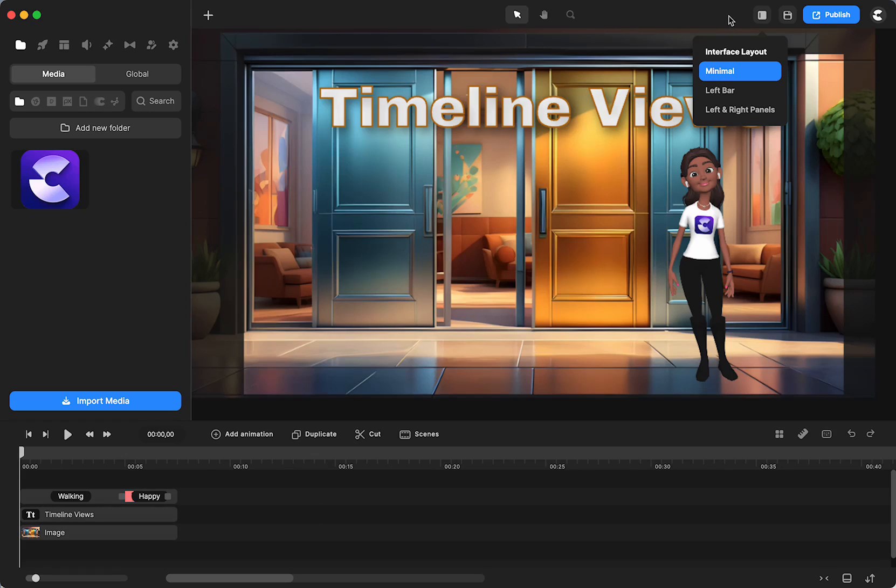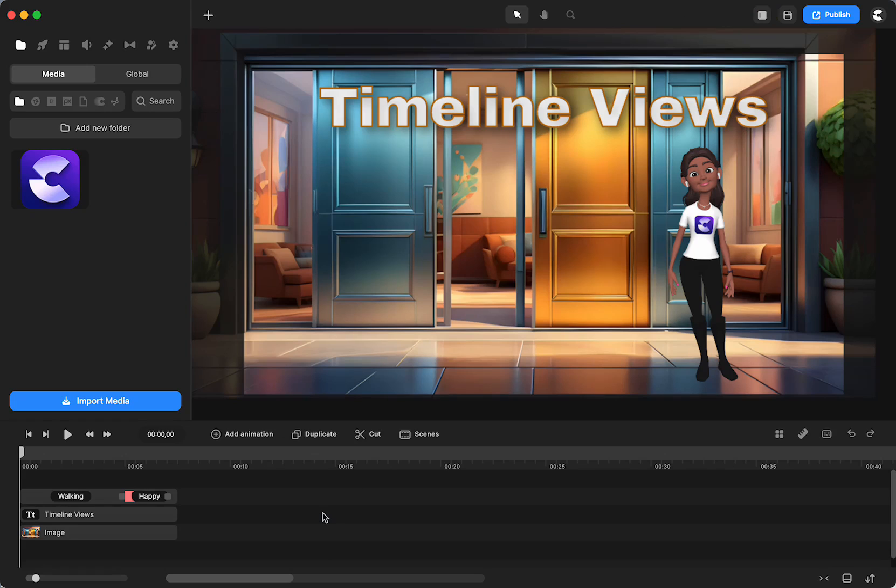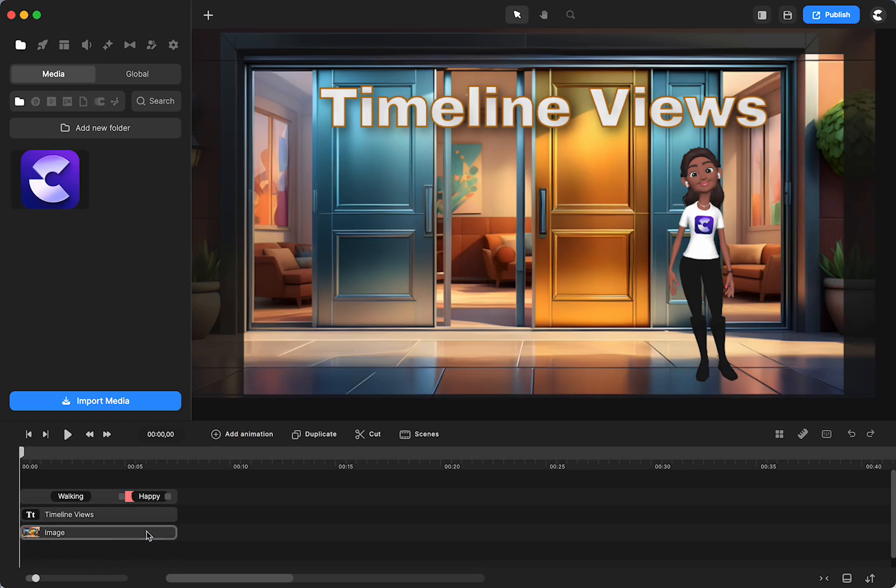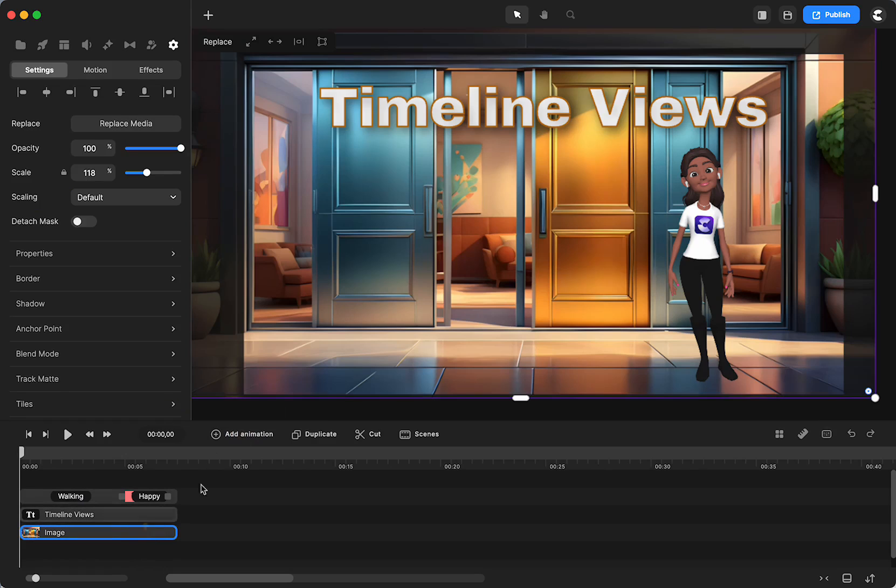But I figure I might as well make a quick tutorial because there were some questions specifically around the keyframes. When you have keyframes, when you add an animation, so I'm just going to click the image.